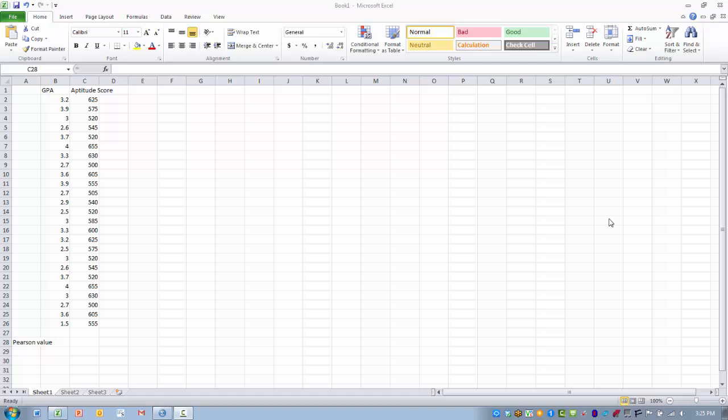In this video, I will demonstrate the Pearson function. This function computes the value of the Pearson product moment correlation coefficient between two variables.